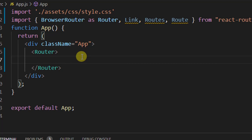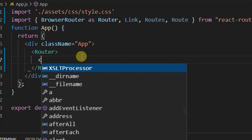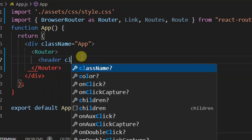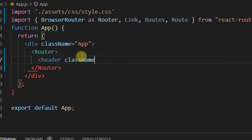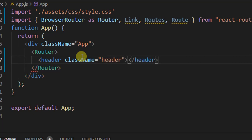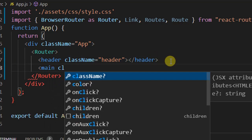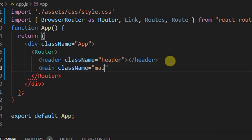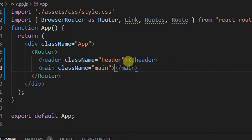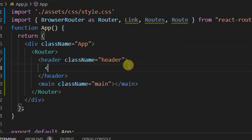Inside the Router we're going to create a header section and one main section. The header section will contain the links and the main section will contain the content of the page. Let's create the header element with a class, then a main element with a class of 'main', and wrap content inside a container.